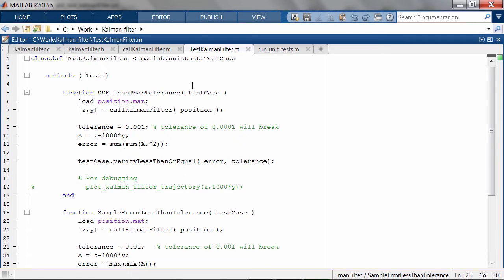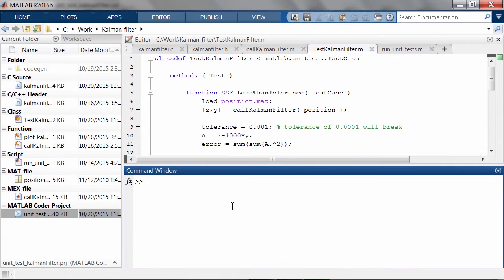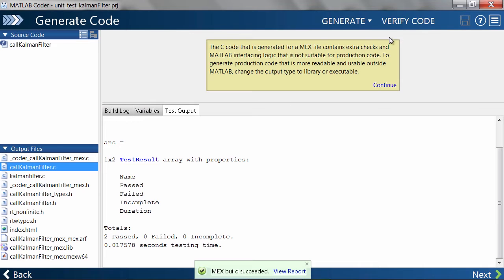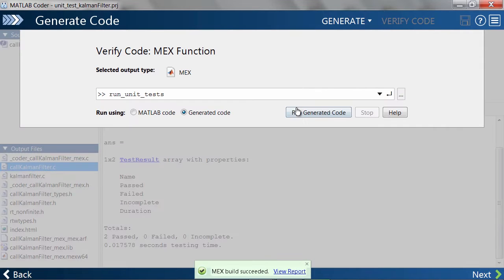I'll also need to delete the MEX file so that the changes to the C code will be picked up. Let's see if the unit tests break as MATLAB Coder regenerates code and reruns the unit tests.